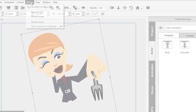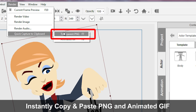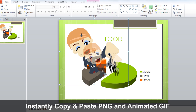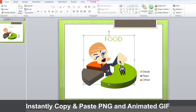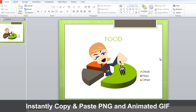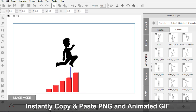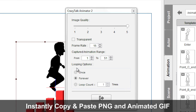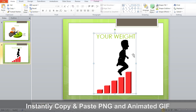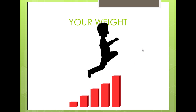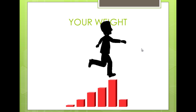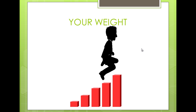Have you ever wished to place custom animations into everyday presentations or other applications? In this update, users will finally be able to easily copy and paste their animations as transparent PNGs and animated GIFs to make PowerPoints more interesting.